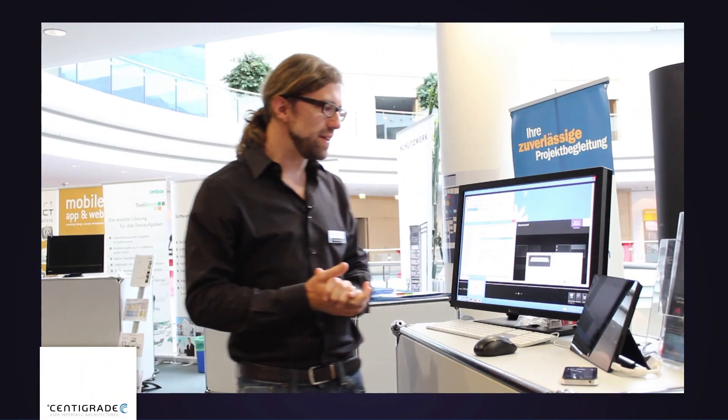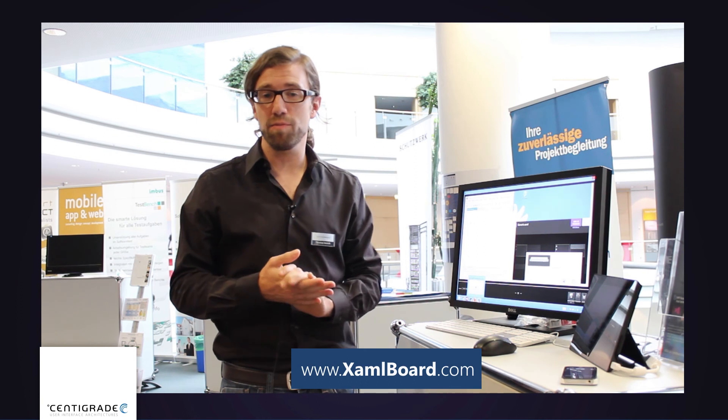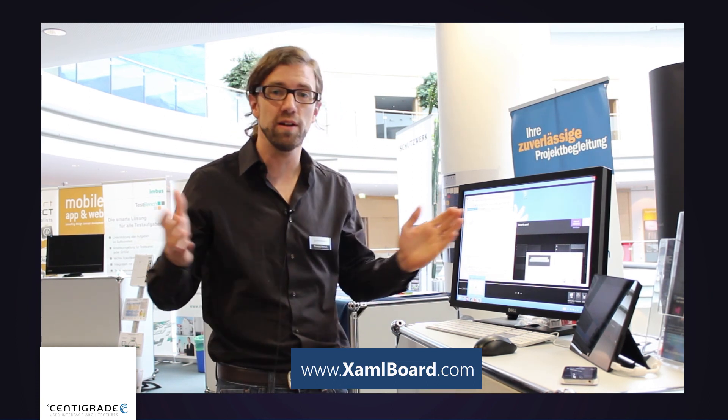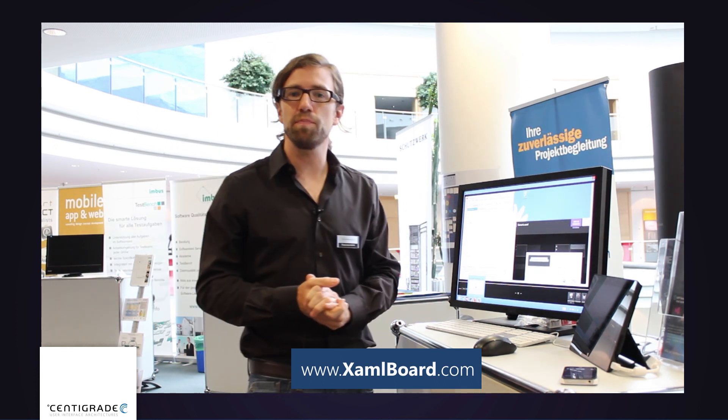So that was my little demo of XAML board. Hope you liked it. And please guys visit www.xamlboard.com and join our public beta testing program. And we like your guys feedback. So post to our feedback portal suggestions, ideas or raise bugs, whatever. We want to make XAML board better, a better experience.